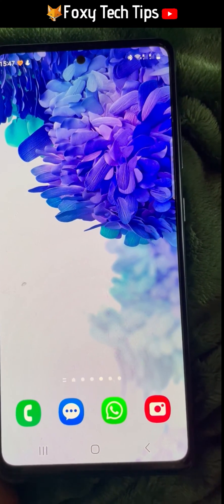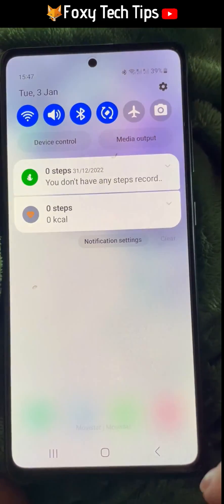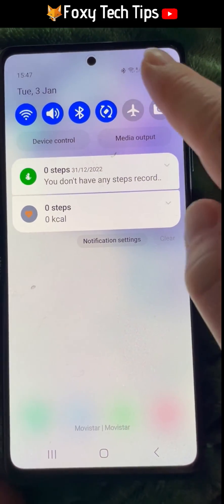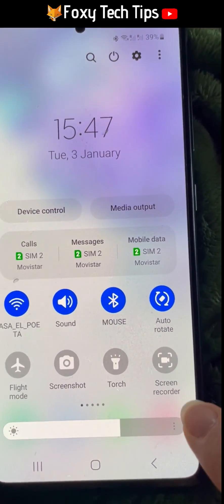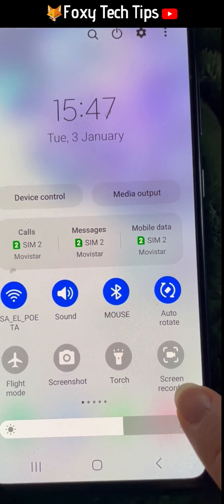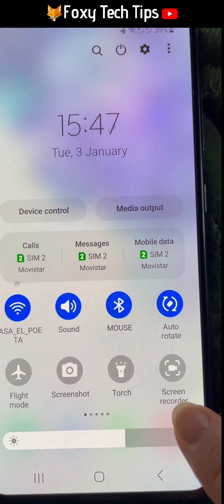Swipe down from the top of the screen twice to open the quick panel. Swipe to the right until you see the screen recorder option.